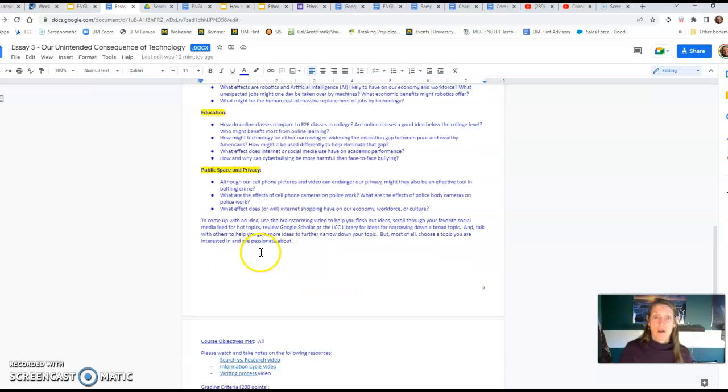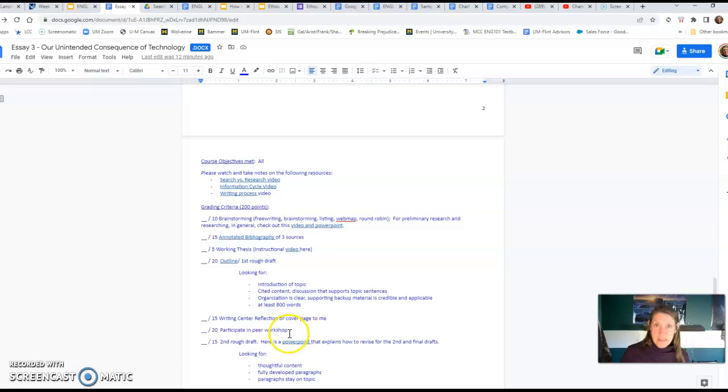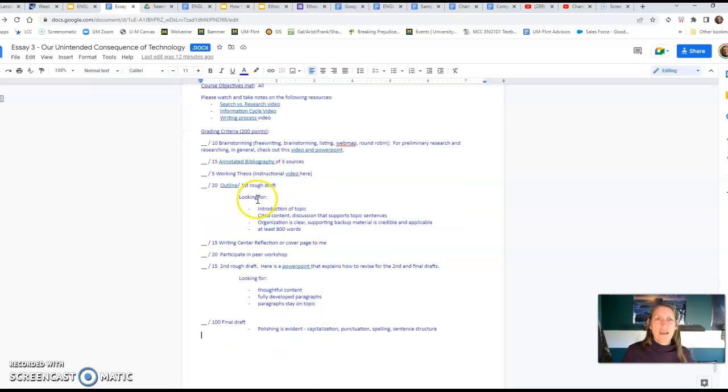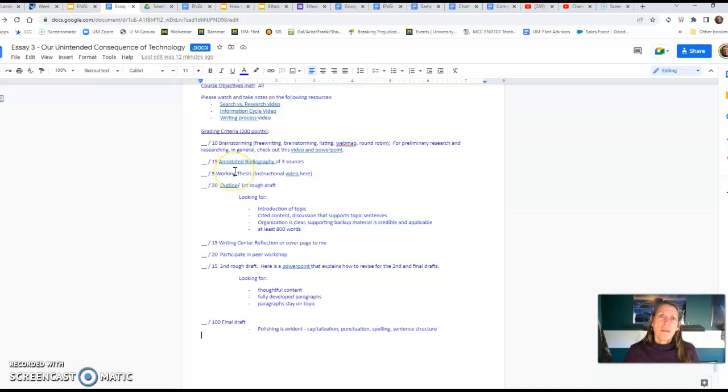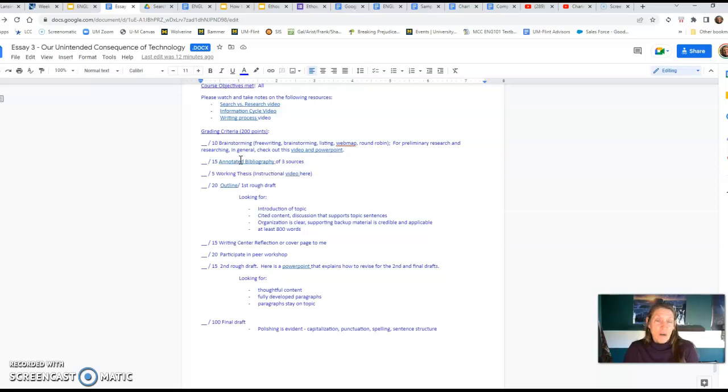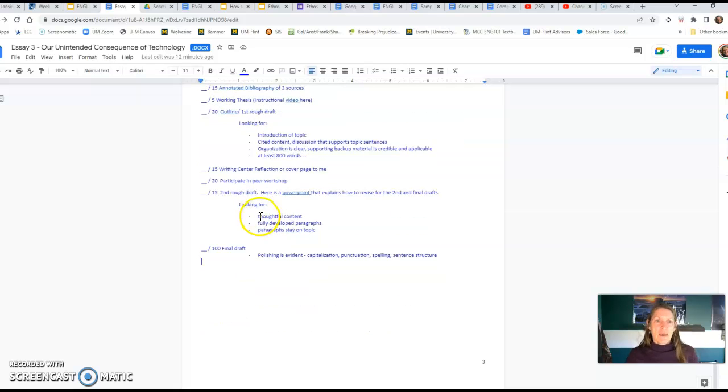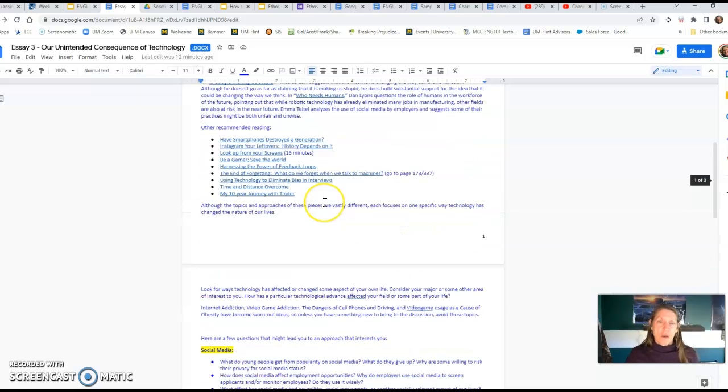The process is the same, we follow the writing process. One thing I was going to tell you though is do the annotated bibliography before the working thesis, and then that way it's part of your brainstorming. It's like finding out what the chatter is out there and you won't know what the prongs are of your thesis until you actually do that research.